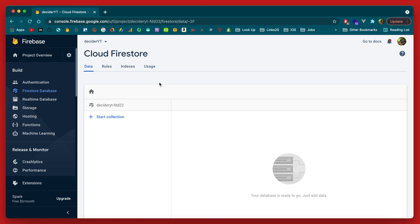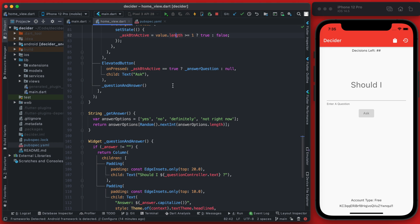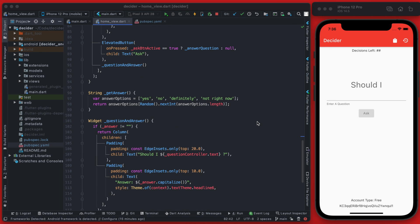Once that loads up you'll see we now have an empty Cloud Firestore database. Since we added the package to Flutter we can start adding data. The data structure is going to be based on the user's ID — in past videos we set up an anonymous account when a user opens the app for the first time. If you're using any Firebase Authentication method, you'll still have that unique user ID. We'll have a users collection with a document named by user ID, then a questions subcollection within that.